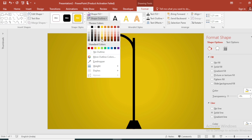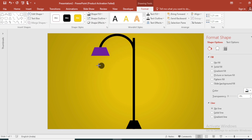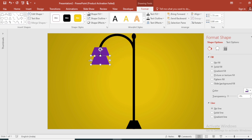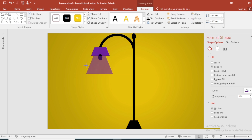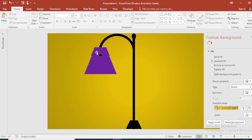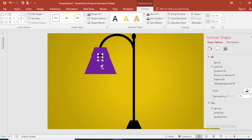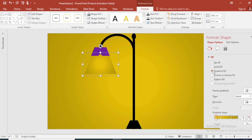Go to Shape Outline, make it a new outline, and select a color. Place it in position, then duplicate this as well. Select both shapes and group them, then click on the gradient color.